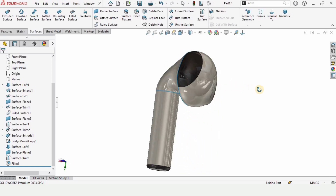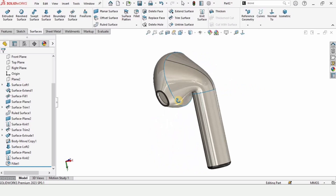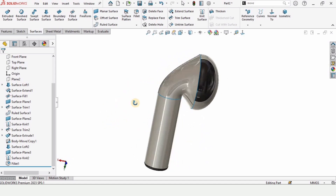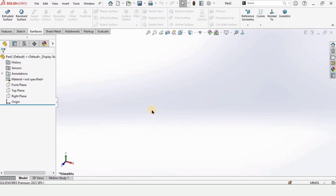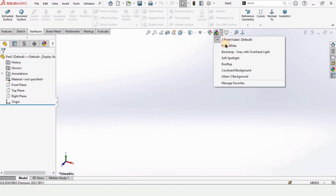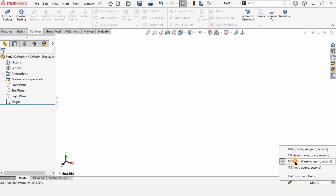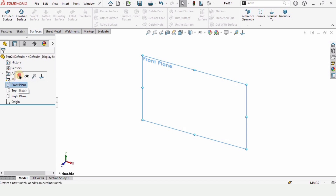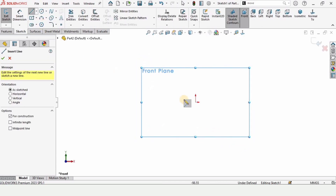Welcome to this SolidWorks tutorial. In this tutorial we will be using the surfaces tool to create this AirPods in SolidWorks. First click on Part and click OK as we are working in the part file. From here change the background to plain white for better visualization, and make sure that you are working in MMGS, which is millimeters.